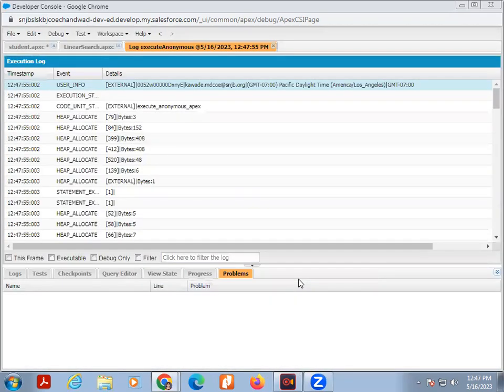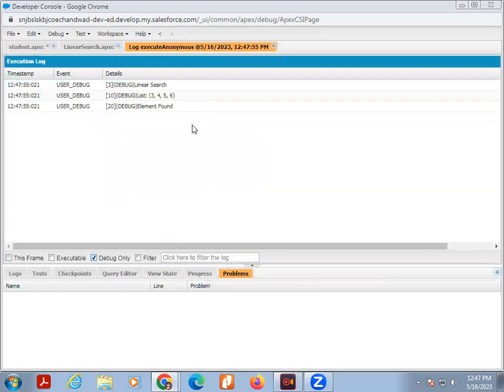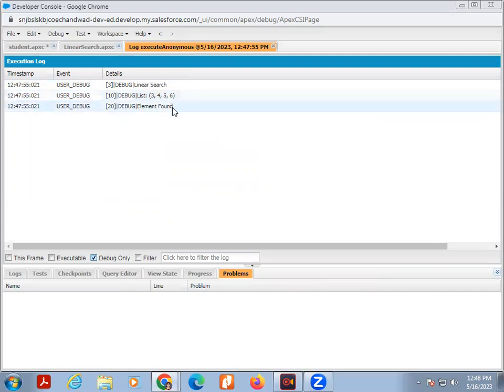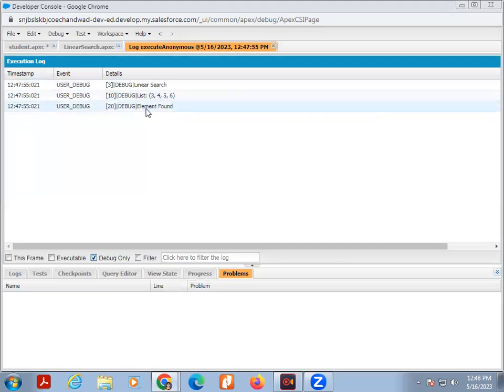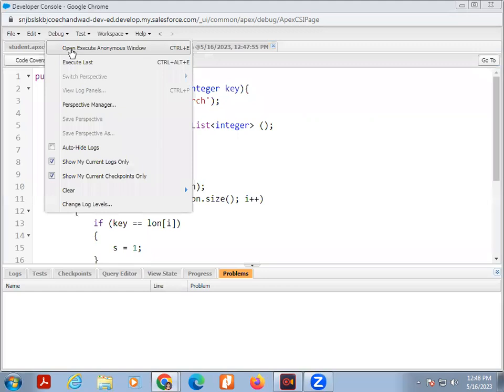Then I will execute this program. Debug only. Here output is, first of all line print is linear search. After that list. In my list there are 4 atoms: 3, 4, 5, or 6. I am giving the key is 3. 3 is found. That's why the result is the element is found.